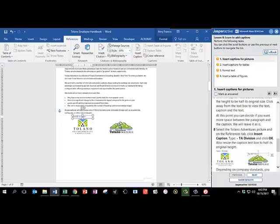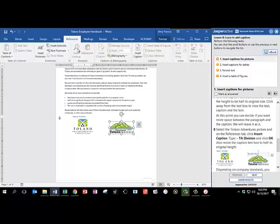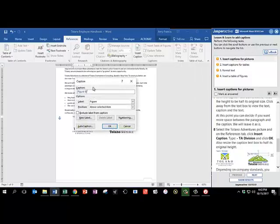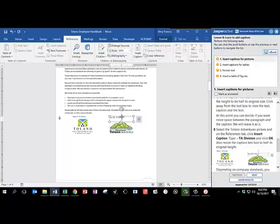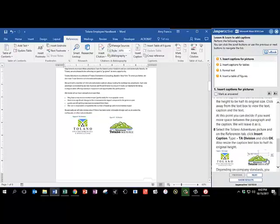Select the other picture, the Tolano Adventures picture, and on the reference tab, choose Insert Caption again. For the caption title, we're going to put a hyphen, capital T-A, Division, and click OK. Also resize the caption box to half its original height. There we go.